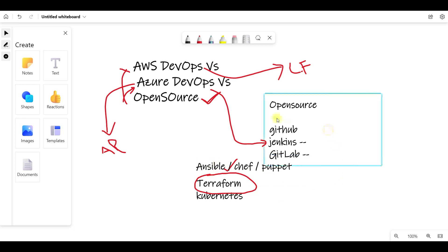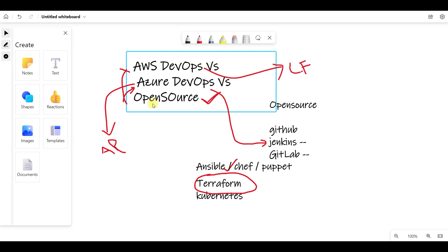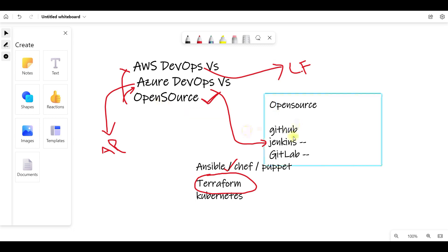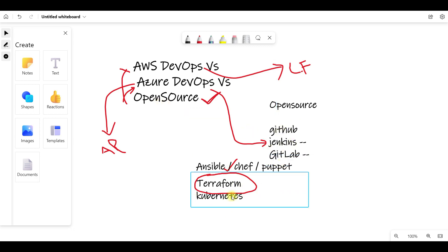First, go for open source. Open source tools are available in the market. Then go for any cloud. If a cloud is mandatory for you, you can use AWS, Azure, and GCP.